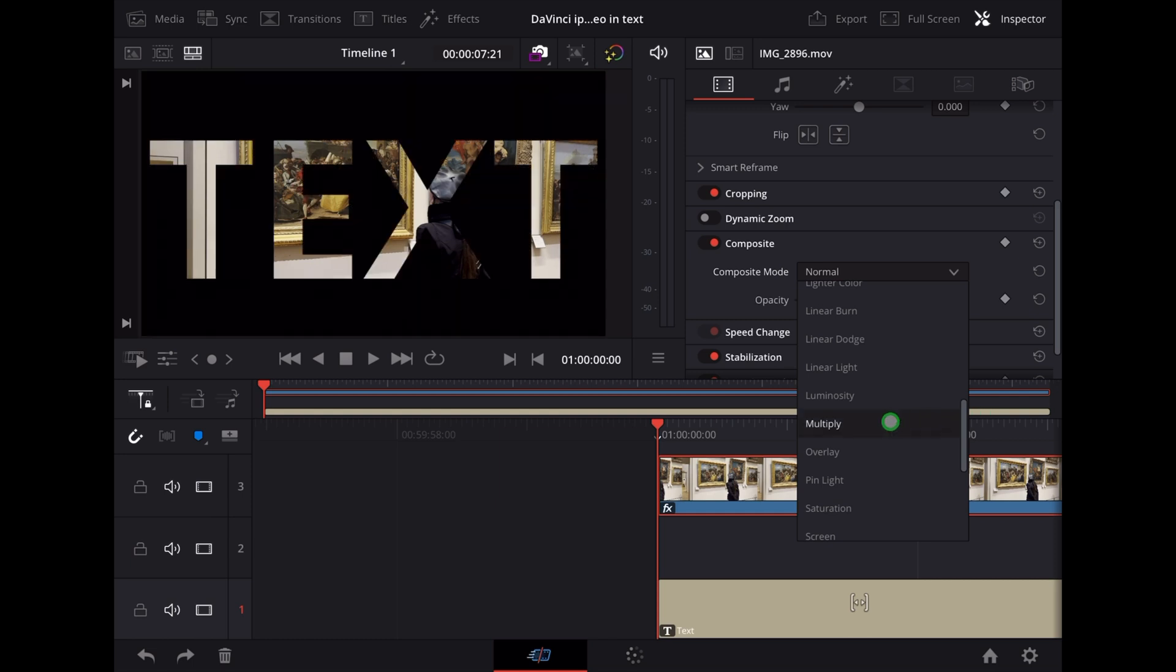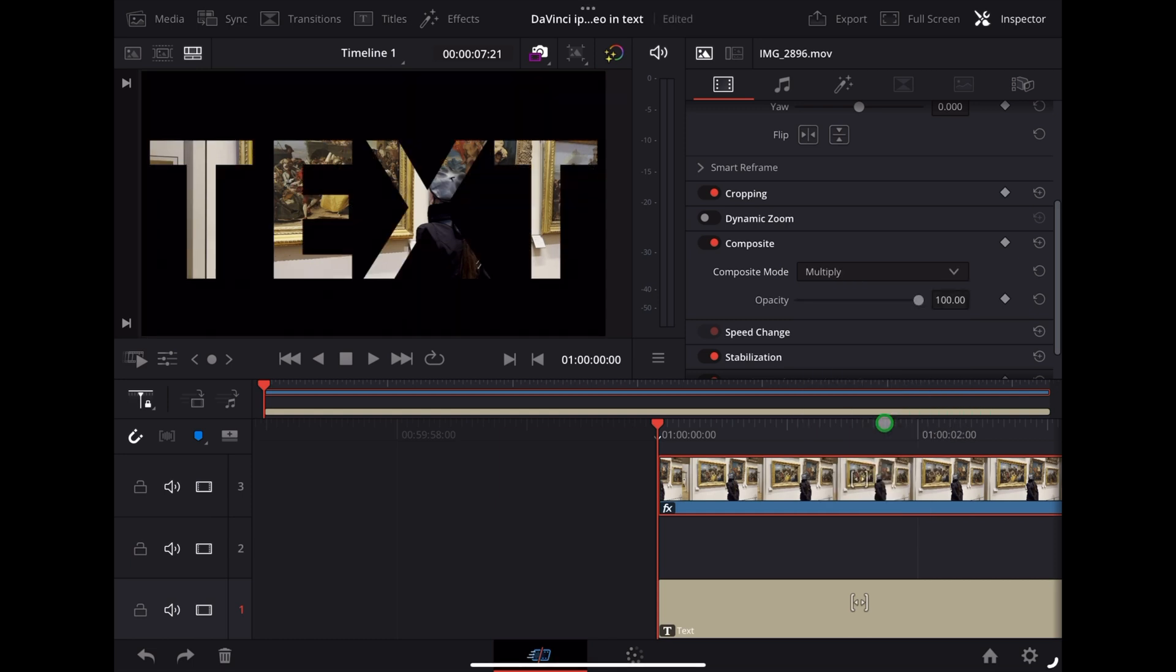And straight away you can see we've got the video inside the text. So the end result looks like this.